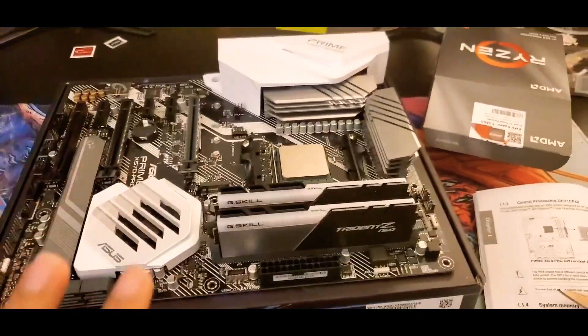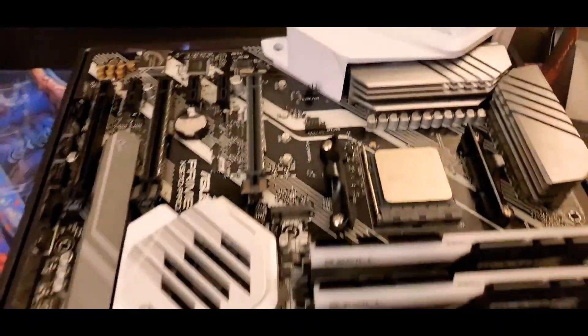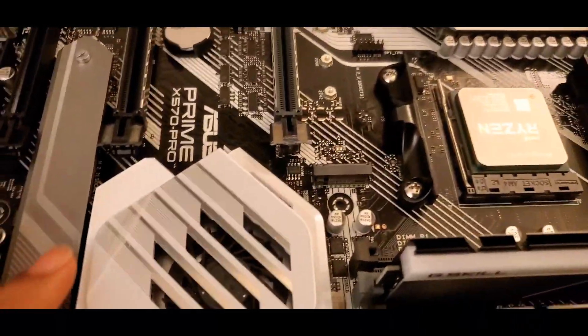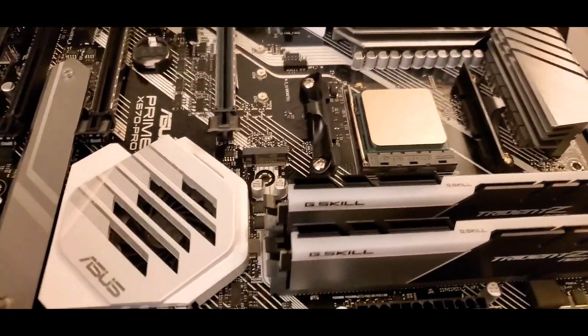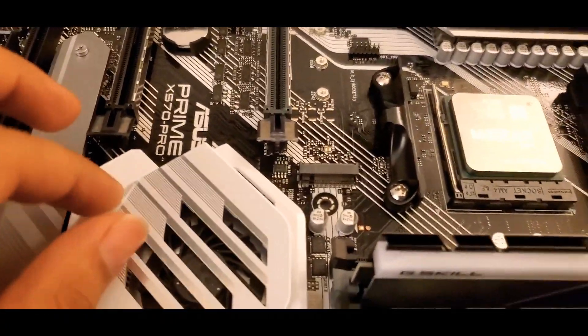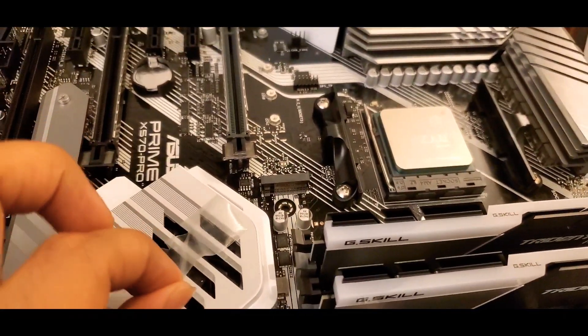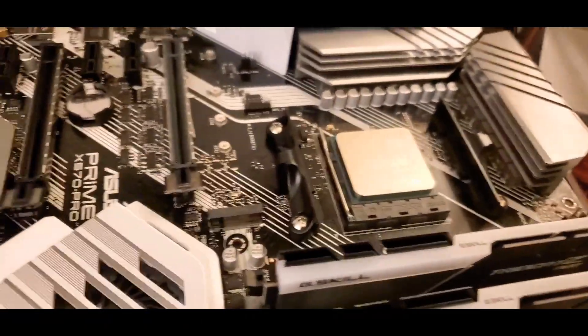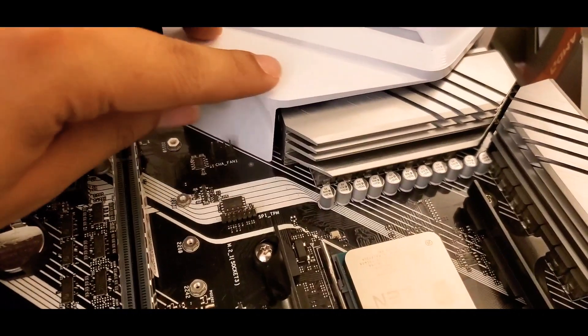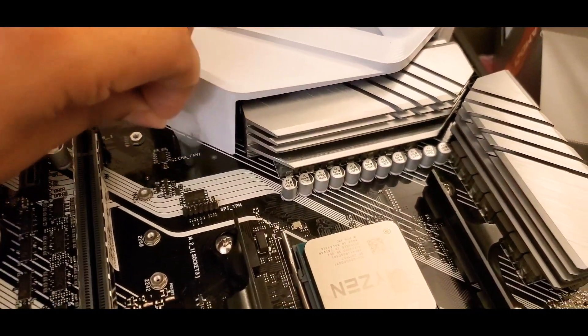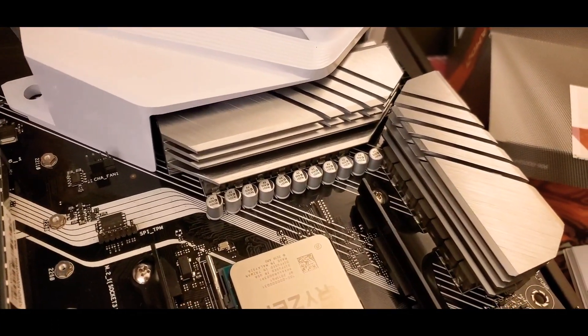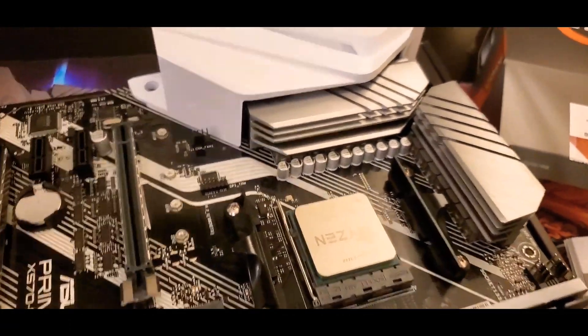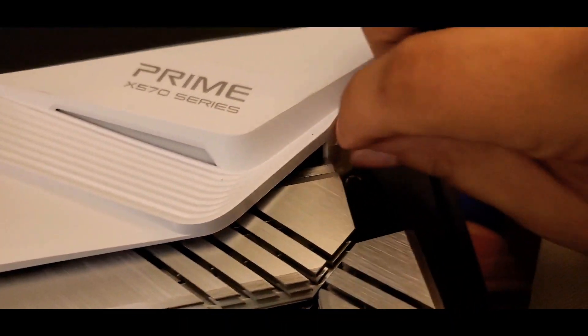Also, before I continue adding any extra parts, I noticed that they do have these plastic things that you got to remove. So for this motherboard right here, it's basically going to be in this three spots. I already went ahead and lifted it a little bit, so I could go ahead and take it off easily. There's one. There's two right here. And the third one was right over here.